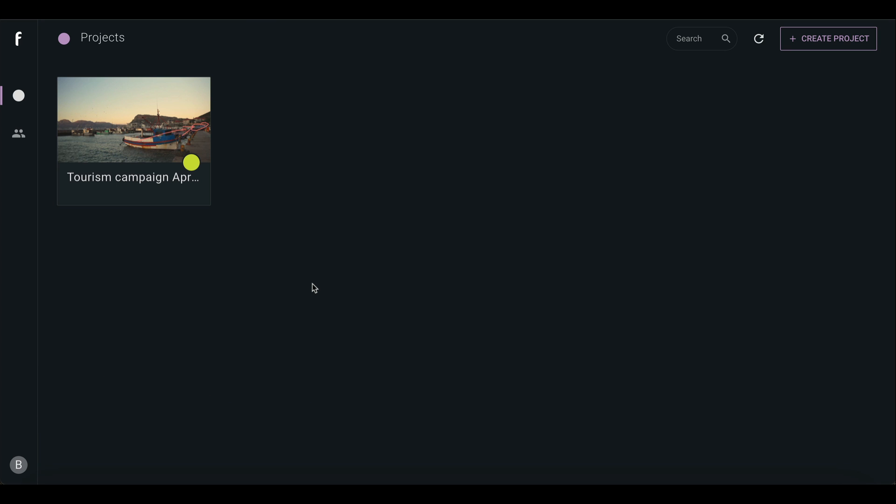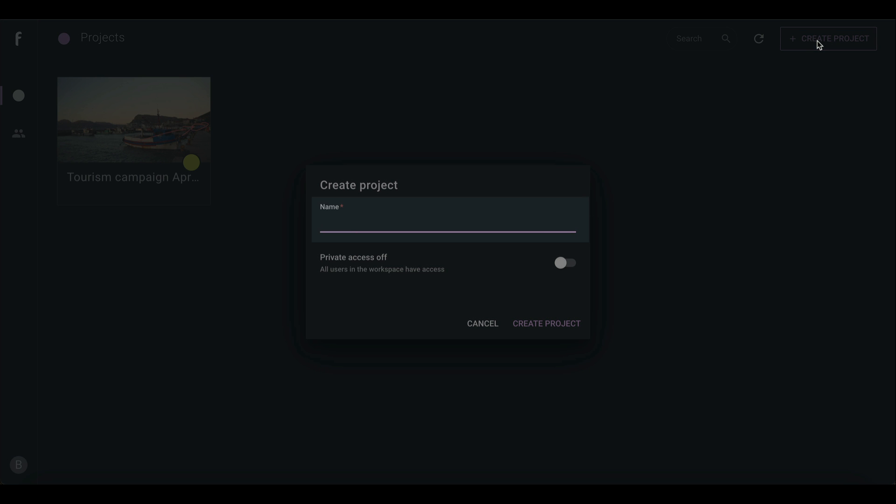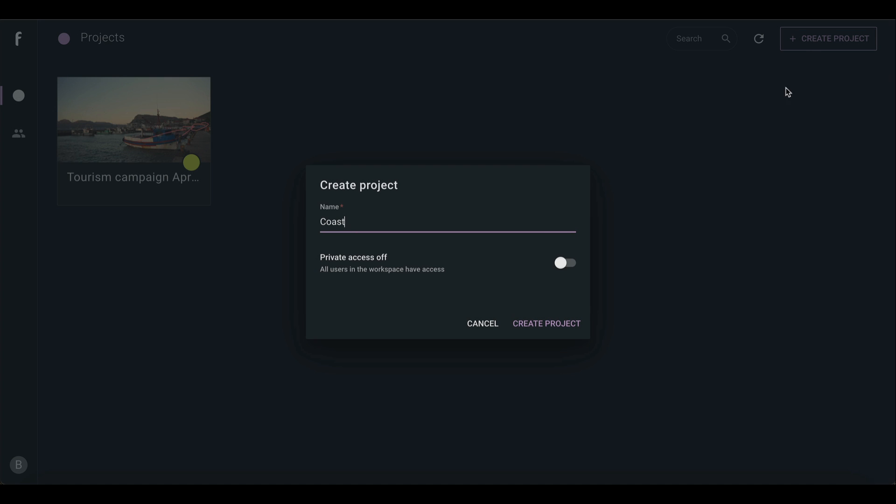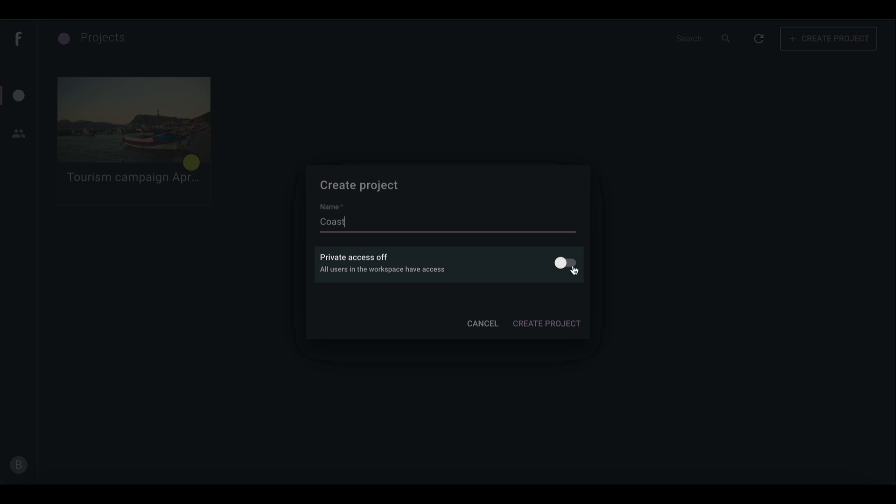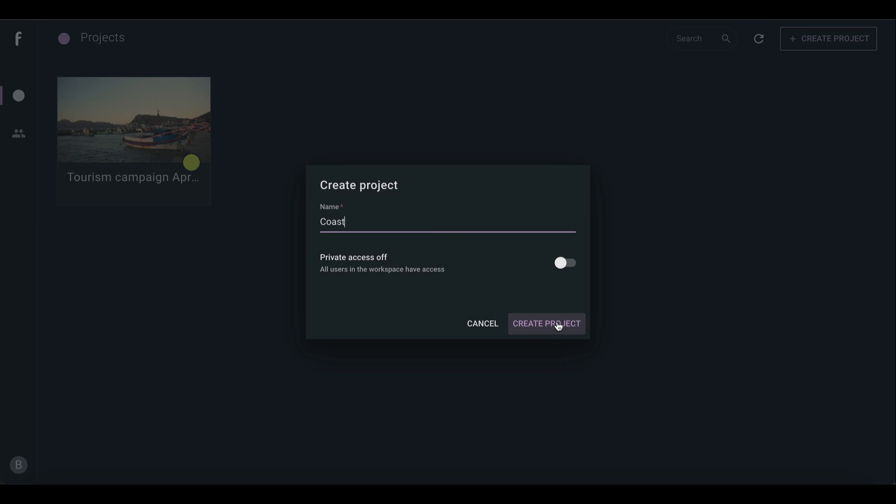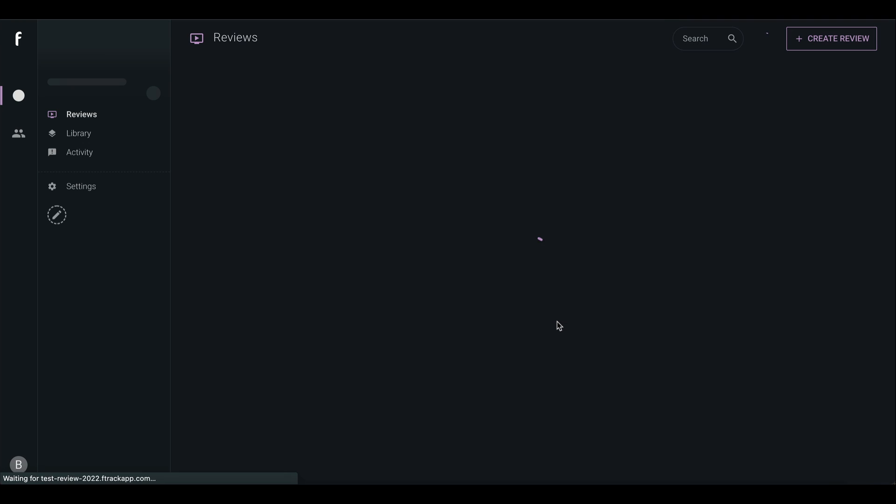Begin by clicking Create Project at the top right, add the project name, and set the privacy. Click Create Project to complete the setup.